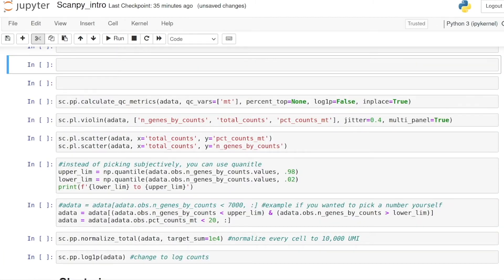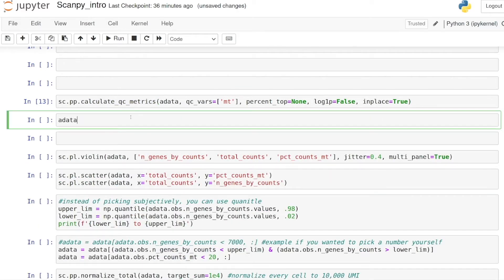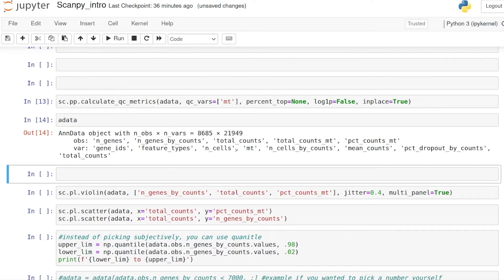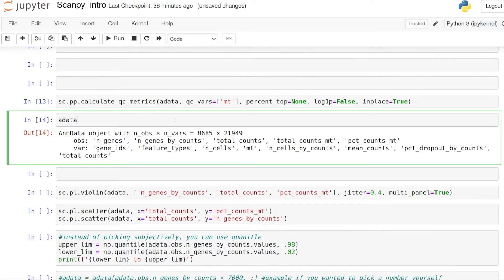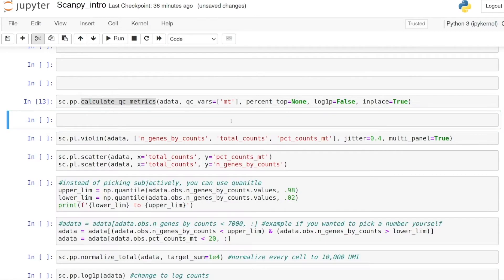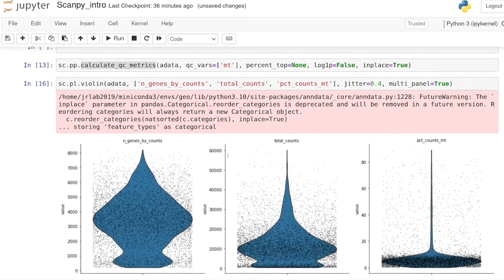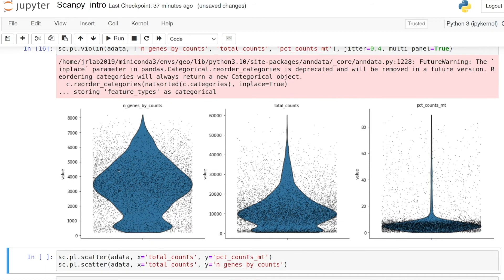The next thing we do is use the calculate_qc_metrics function. If we look at the adata now, you see it just adds a bunch of columns to the observation object. Before running this it would have only been the index with the barcodes. We can then plot this and see that this dataset has a pretty nice distribution.